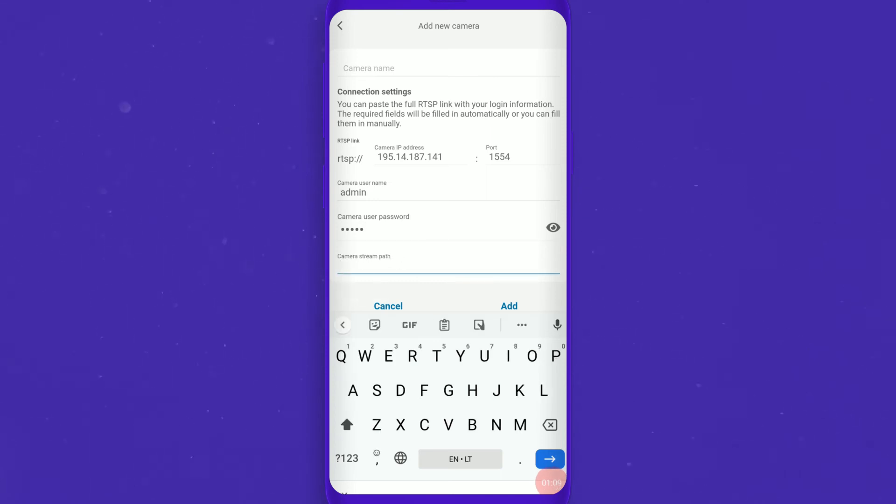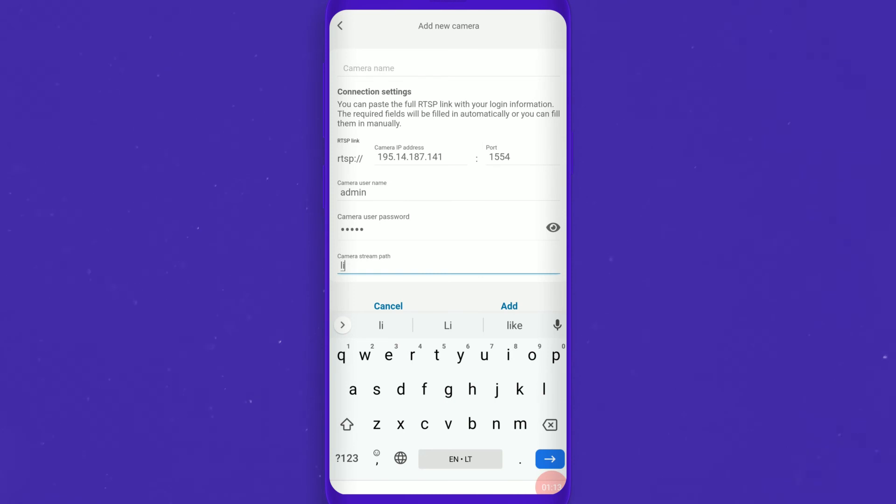Each RTSP server has its own relative server URL, so you need to consult the server's manual to obtain it.